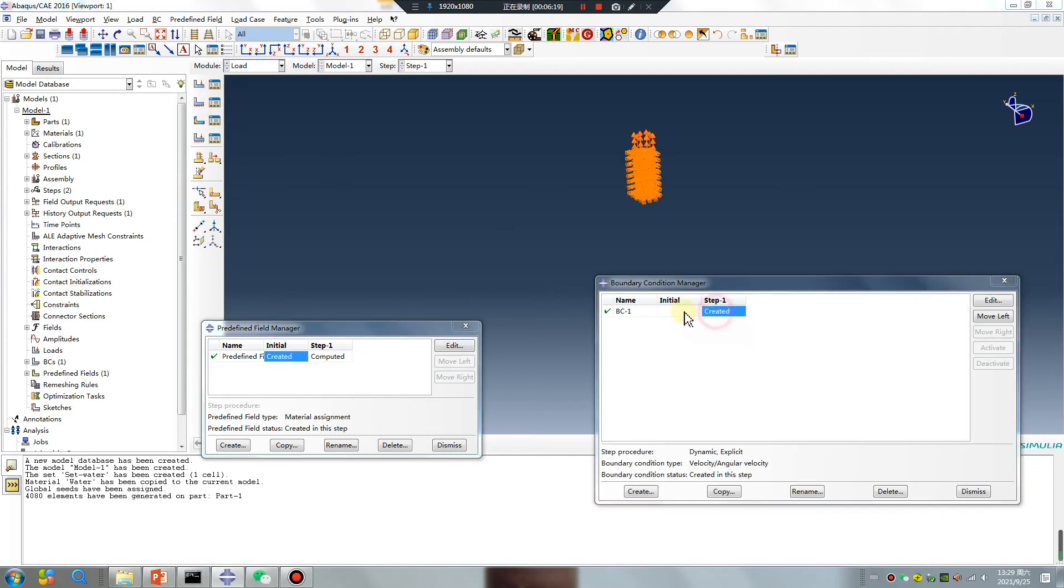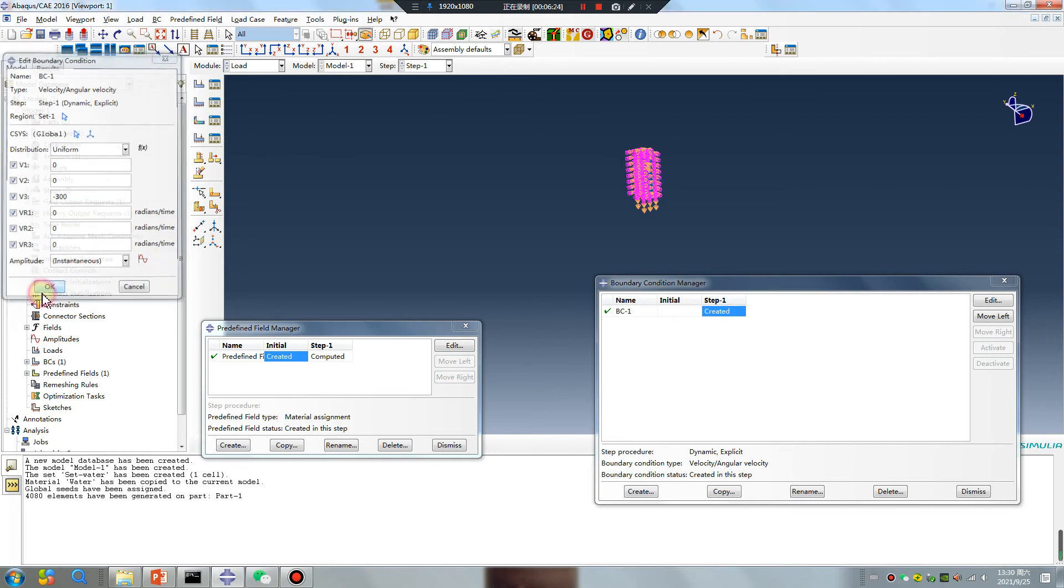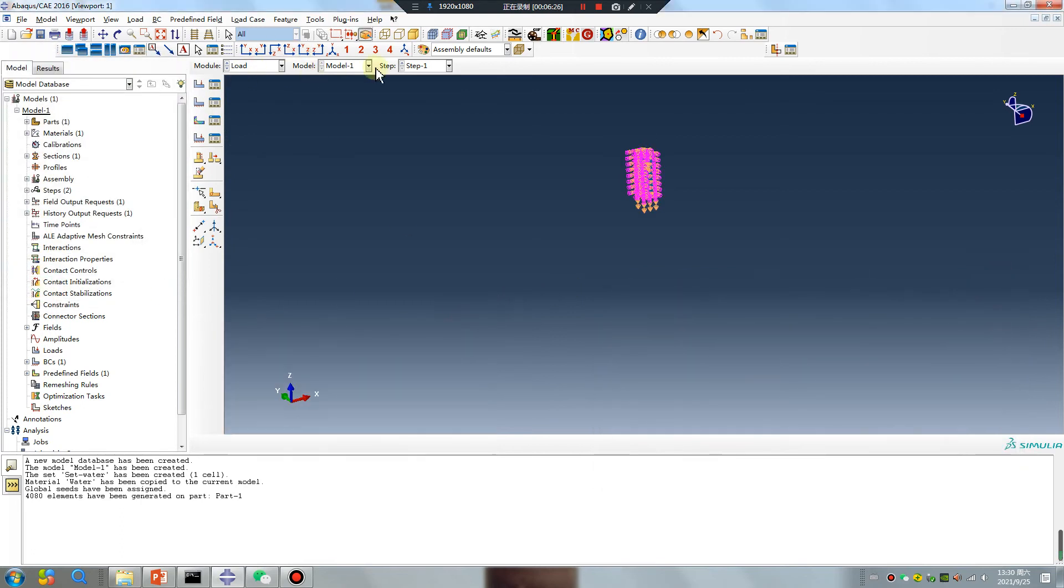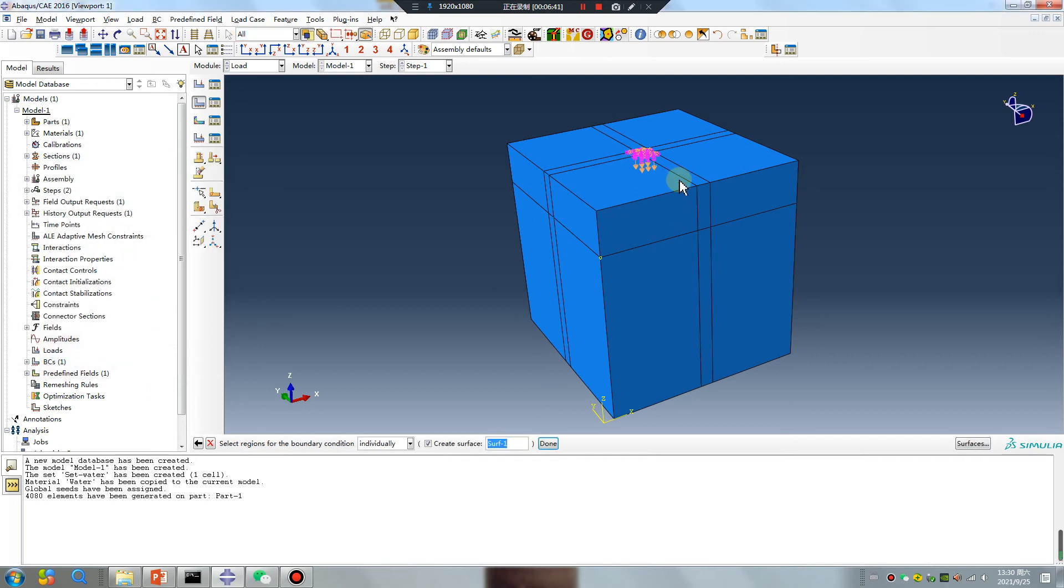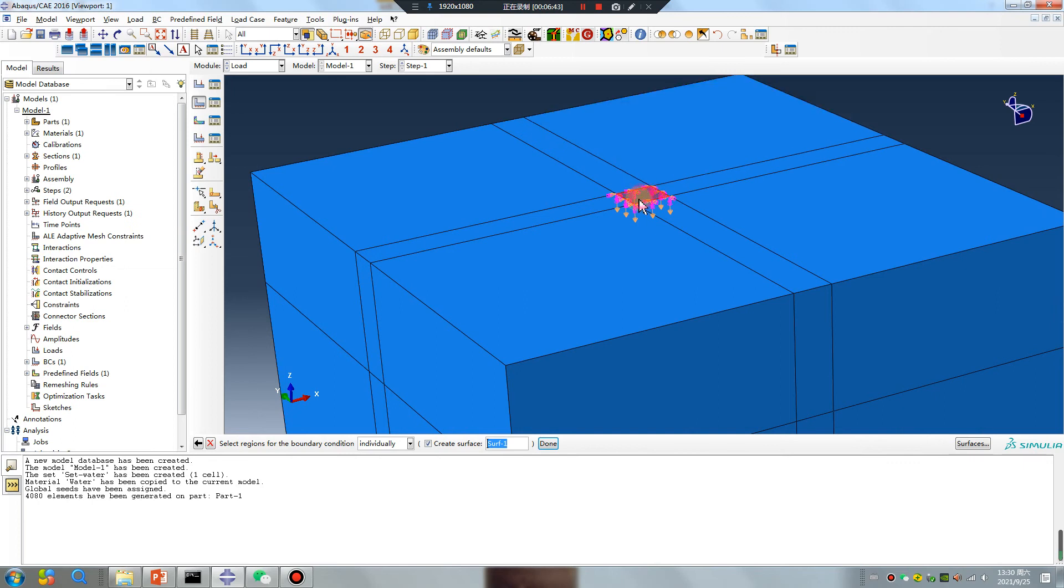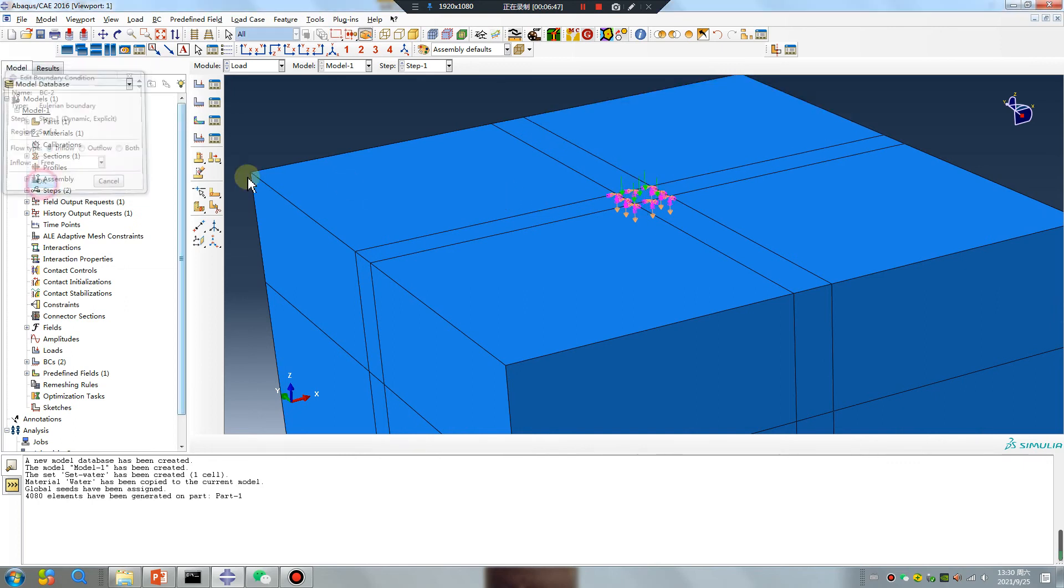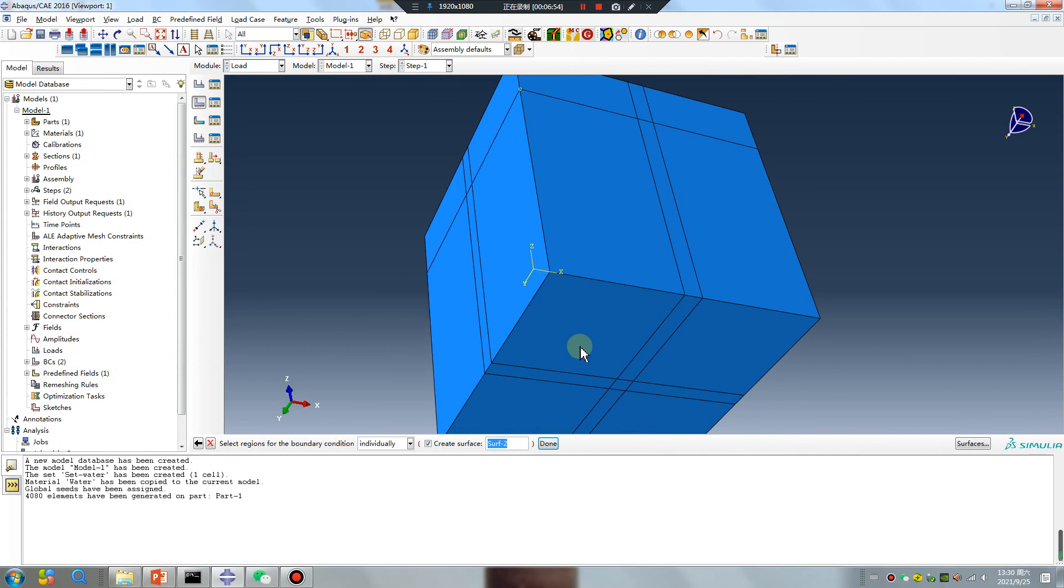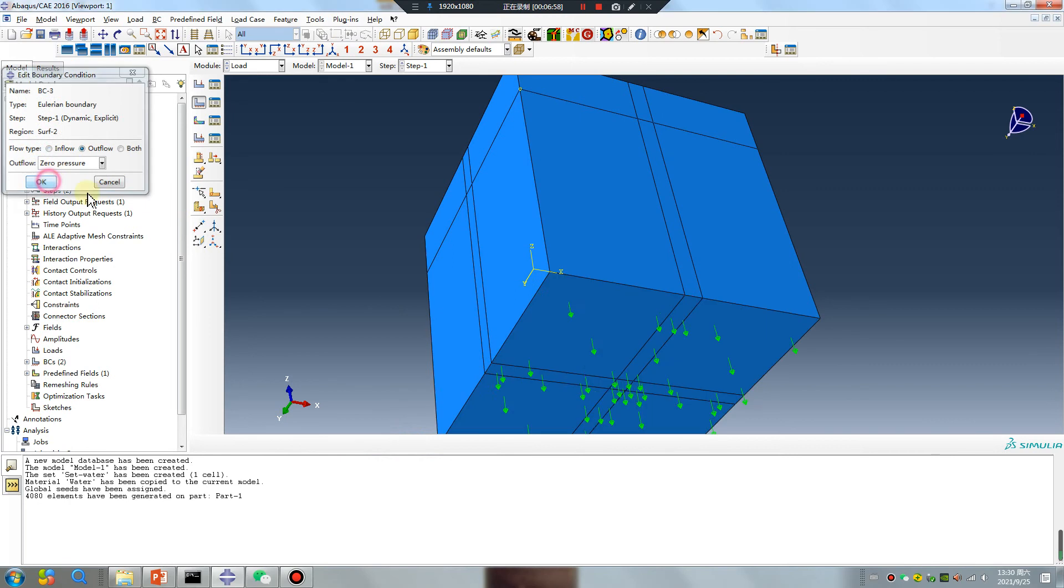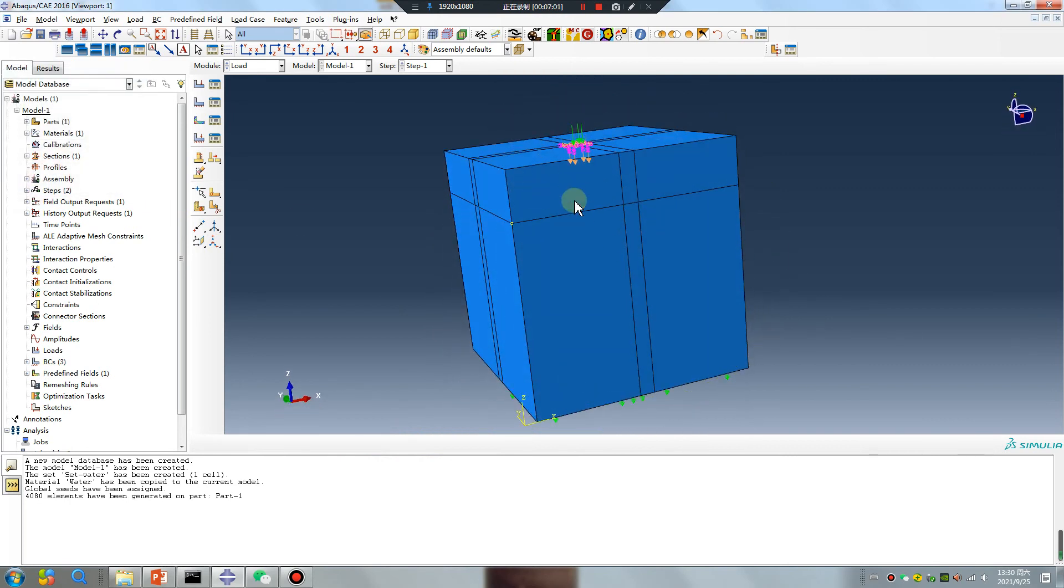Direction is wrong. How to set flowing out continually? Step one: boundary, continue, select the top surface, inflow. And this surface, outflow. The water will flow out.